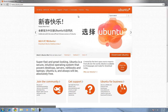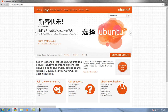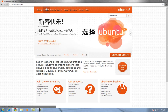Now, this is where you need to decide what computer you have. You either have a netbook or a desktop. The desktop version also works for laptops. The netbook version is a slimmed-down version of Ubuntu designed to run only on netbooks.